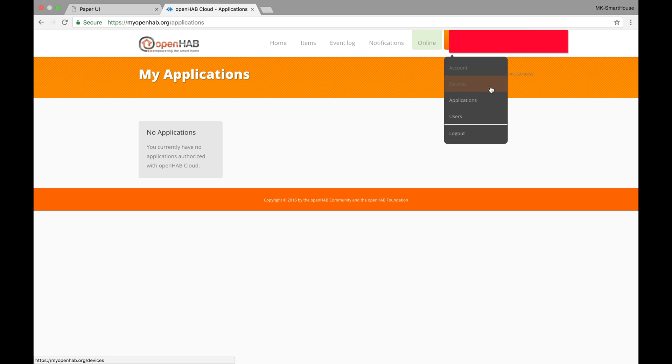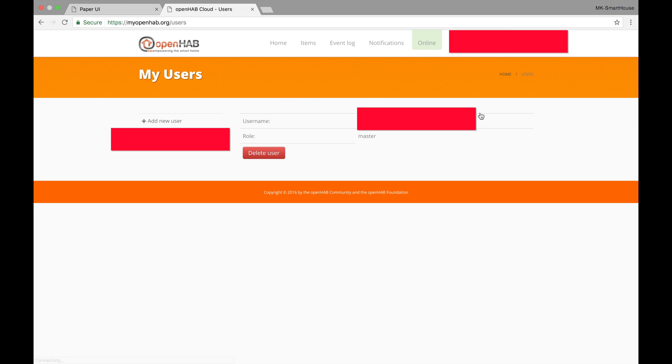The last sub tab and the last thing in myopenhab is users. This in my opinion is the most important tab because it is how the people who will be accessing your home automation server get their credentials to log in and the server can send unique messages.